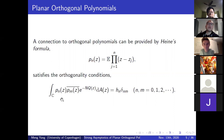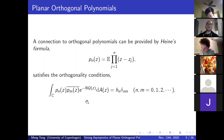In the orthogonality condition, the measure involves the external potential Q(z). Our orthogonal polynomial is monic of degree n, and H_n is the norming constant.